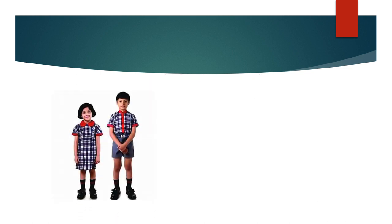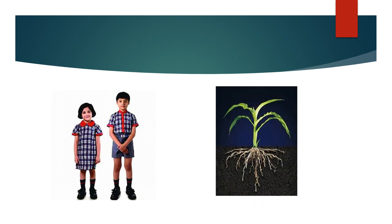This is a picture of a boy and a girl. You know and have learned that all of us have different parts in our body like head, neck, hands, legs, etc. Just like us, plants also have different parts.